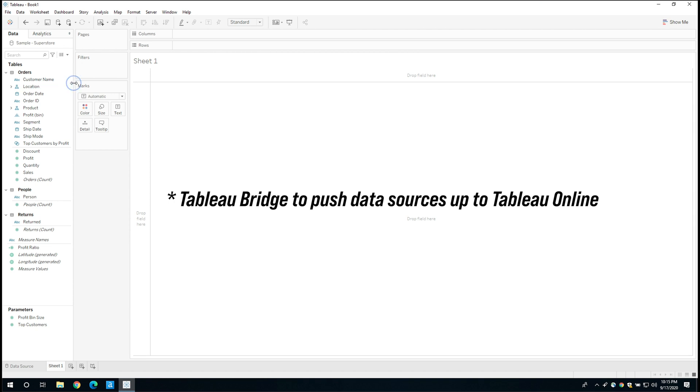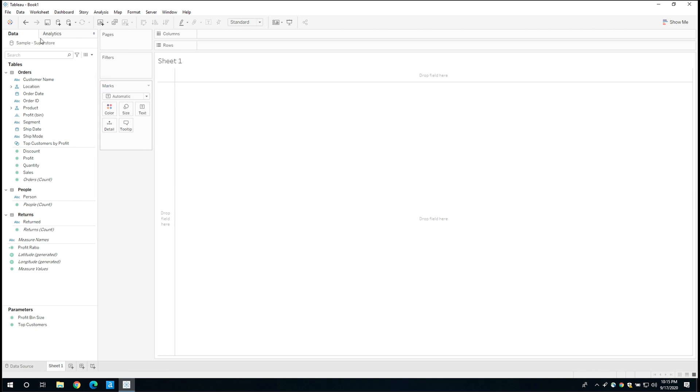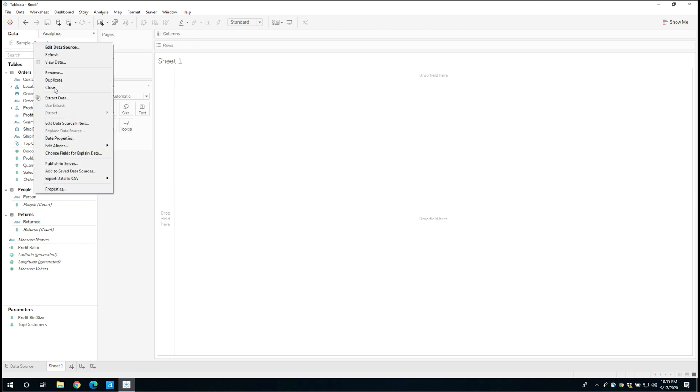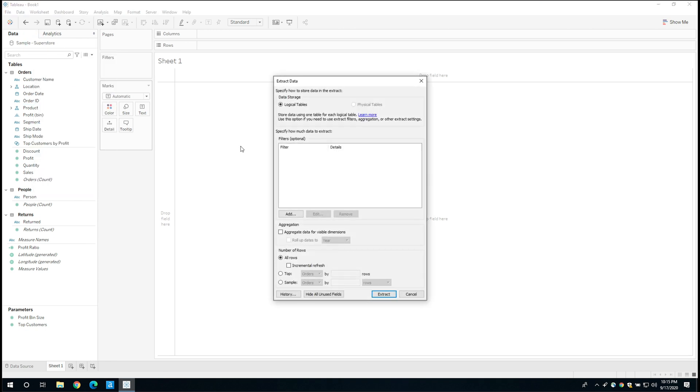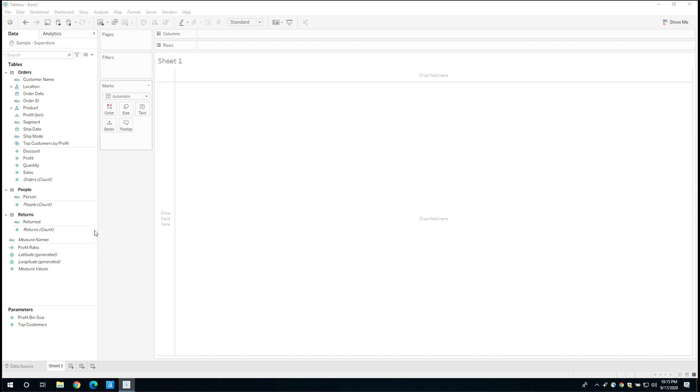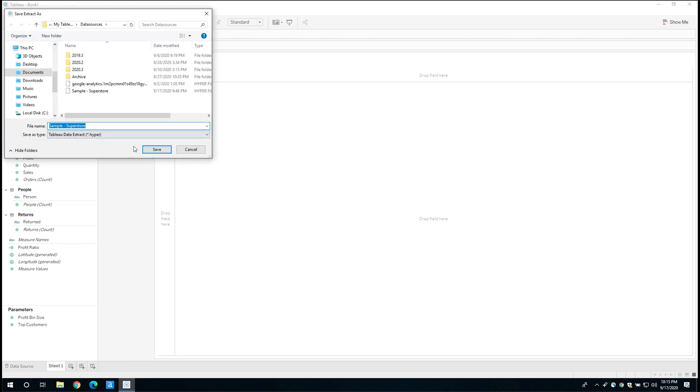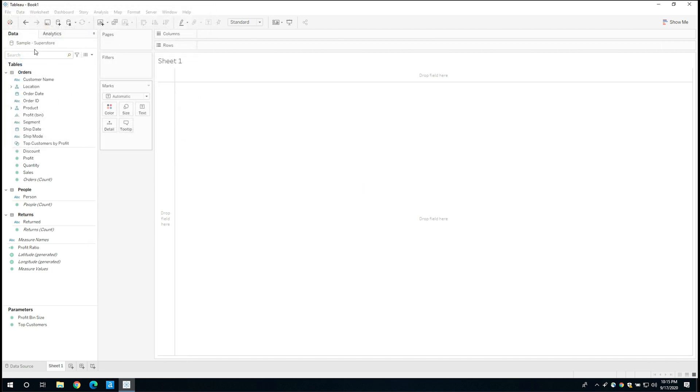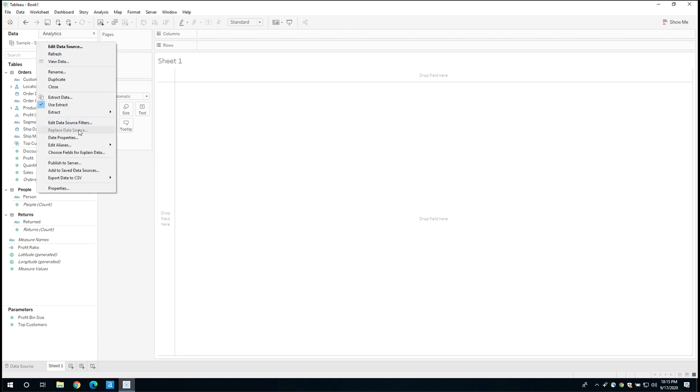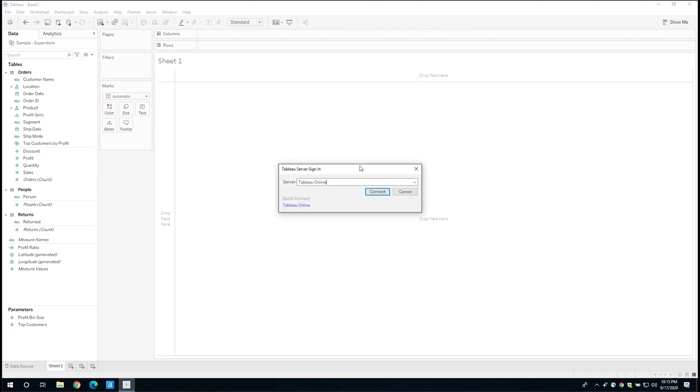So let's go ahead and create an extract of this data source. And just go ahead, select the extract, click extract. And this will take very little time because essentially this is a very small file. So it shouldn't take long at all. There you go. It's done. And now that it's done that, I'm just going to right click and I'm going to publish this to the server.